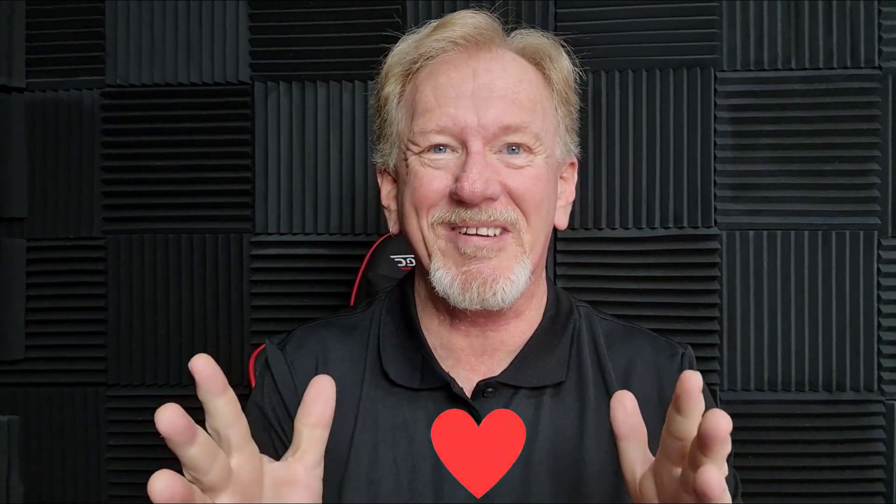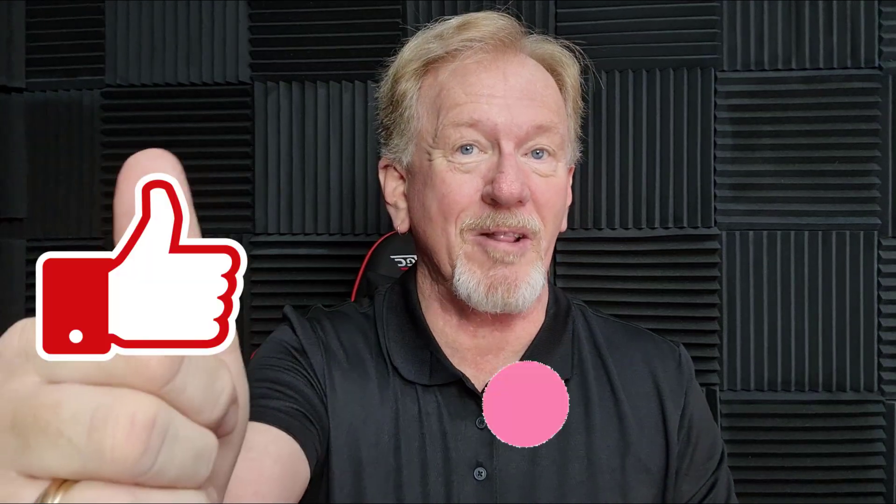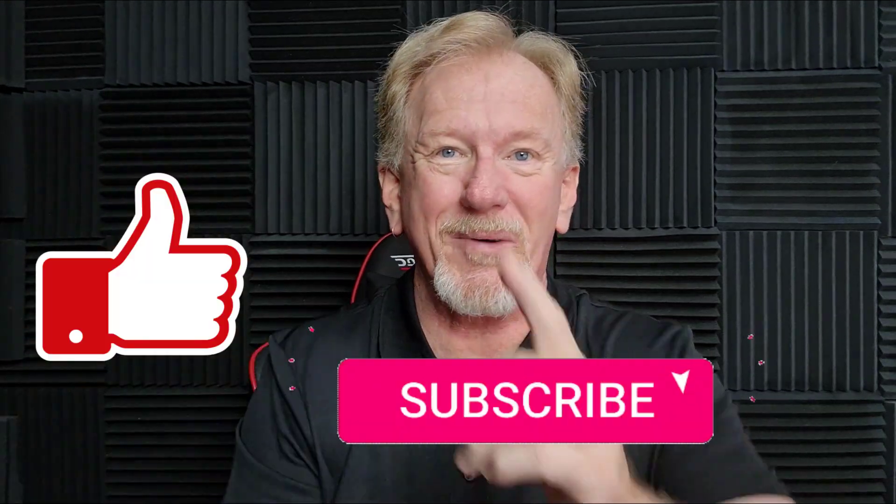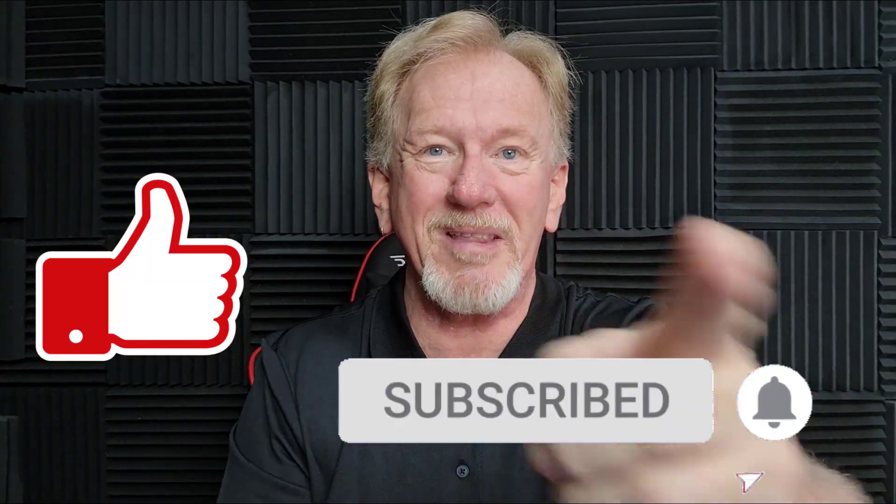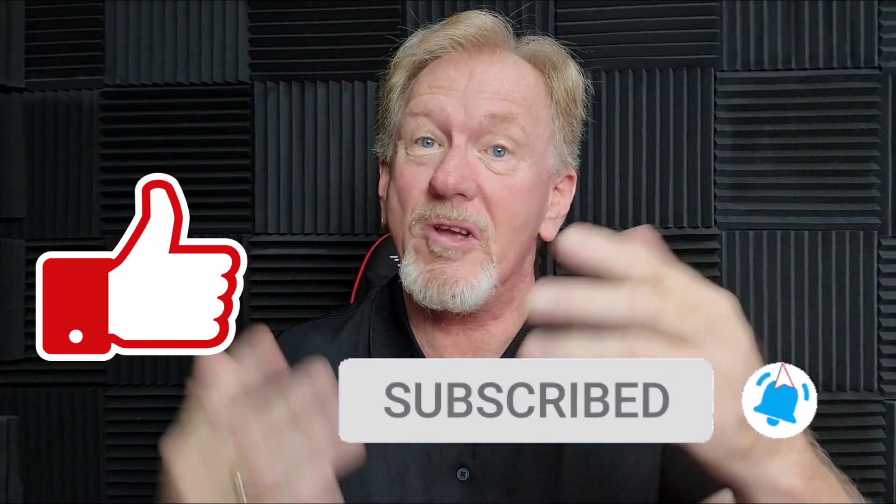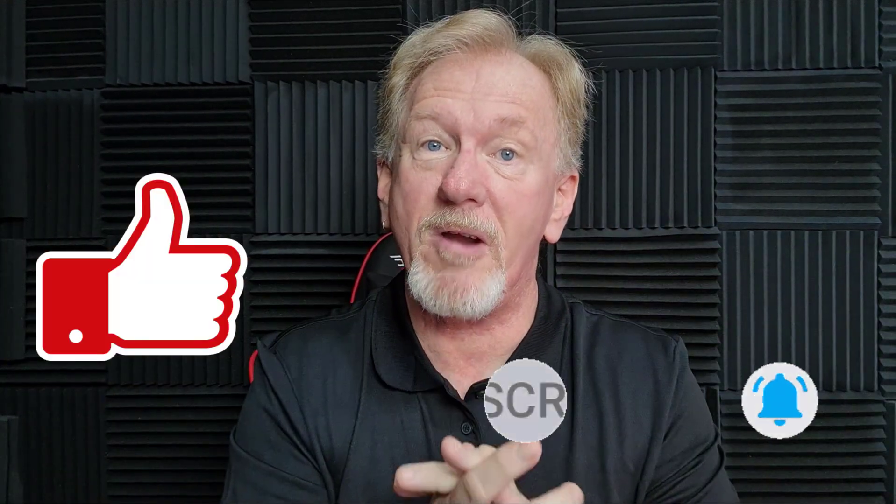But before we go ahead and do that, I just want to let you know that here at Product Creation Formula, we love to give you tips and tricks to help you create your products quickly and easily. Along with that, we also do product reviews as well as tips on how to make money online.